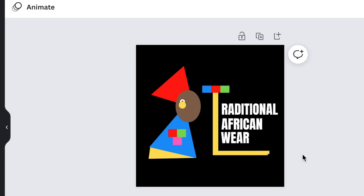And there's your 2D logo that was created on Canva. It's done.